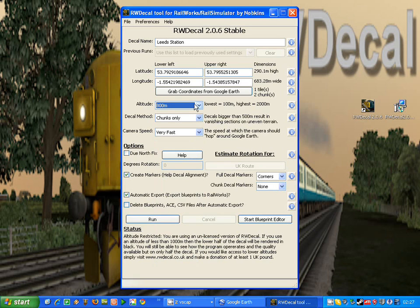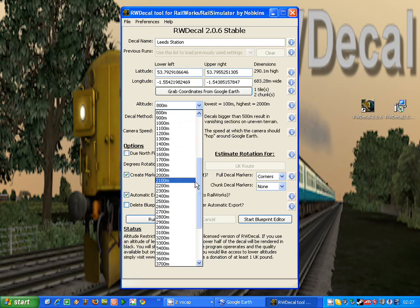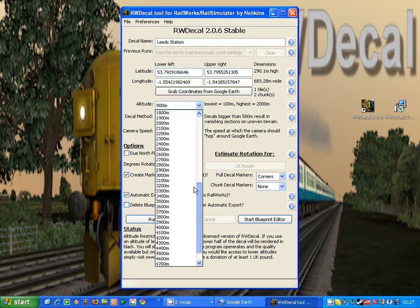The lower the altitude that we use, the more detail we'll be receiving in the decal. And you can go right down to 25 meters or right up to 5000 meters.